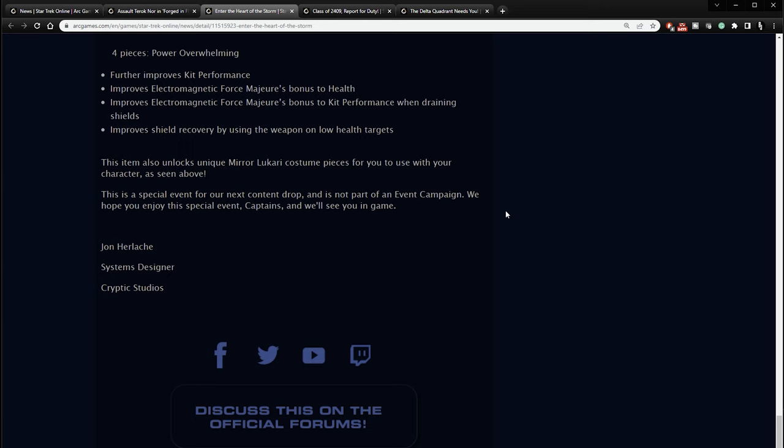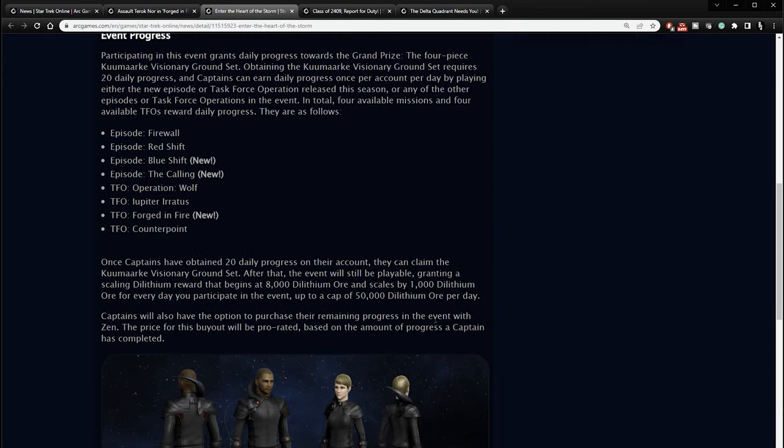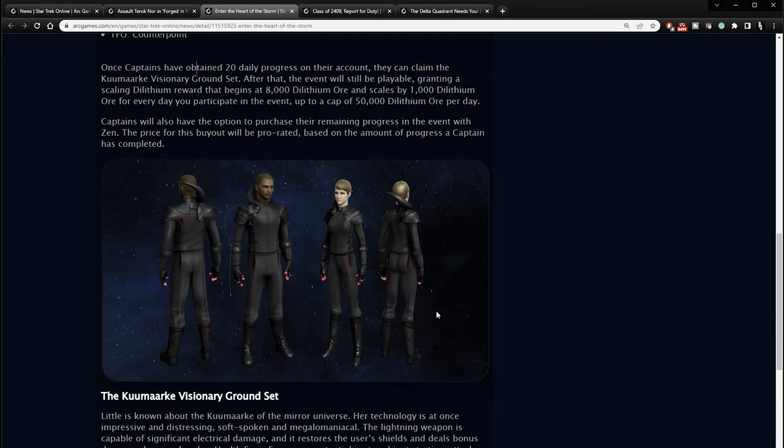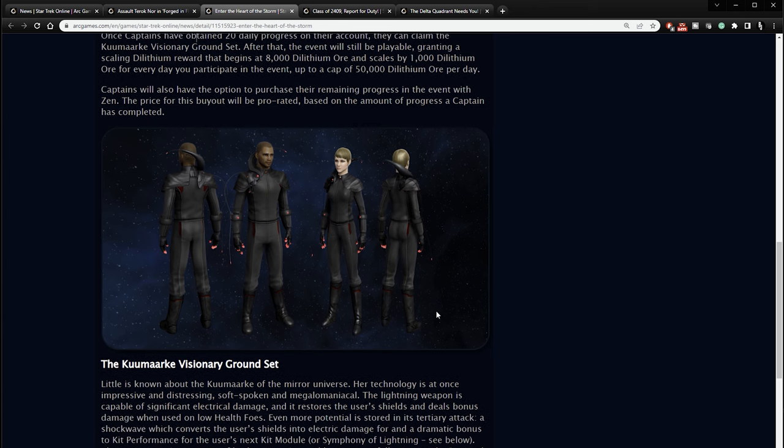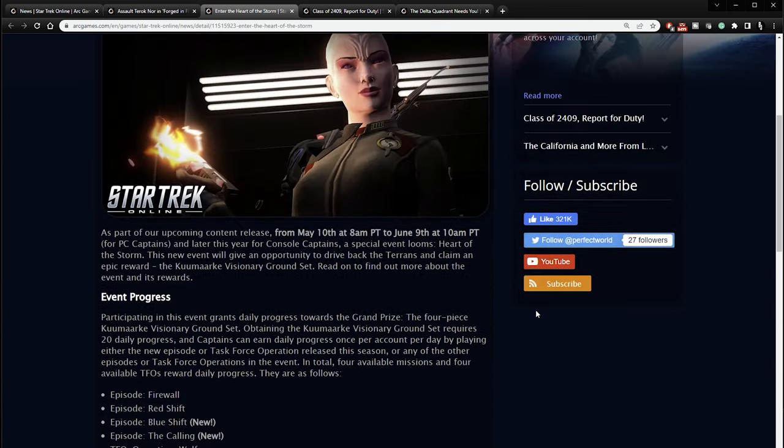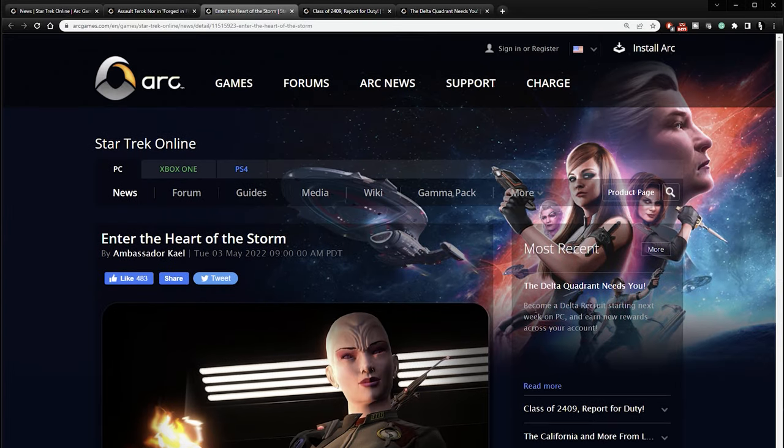This item also unlocks unique mirror Lukari costume pieces for you to use with your character. This is a special event for our next content to drop and it is not part of the event campaign. We hope you enjoy this special event. Captains, I will see you in the game. So I'm looking forward to that ground set, something to grind for. I don't think that I will end up using this ground set like on a character permanently. But I will get it just to have it, you know, maybe I can show it off in a video.